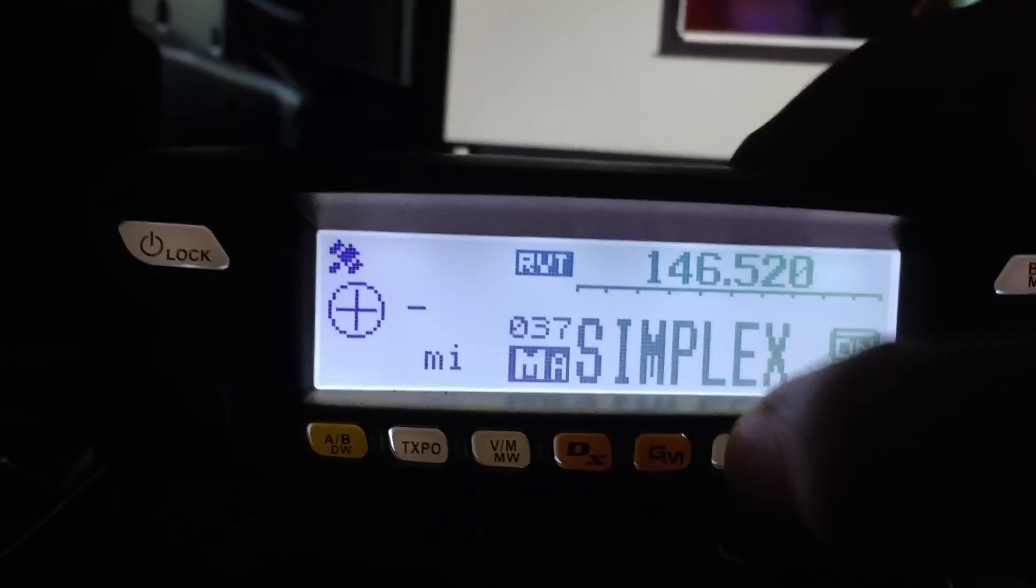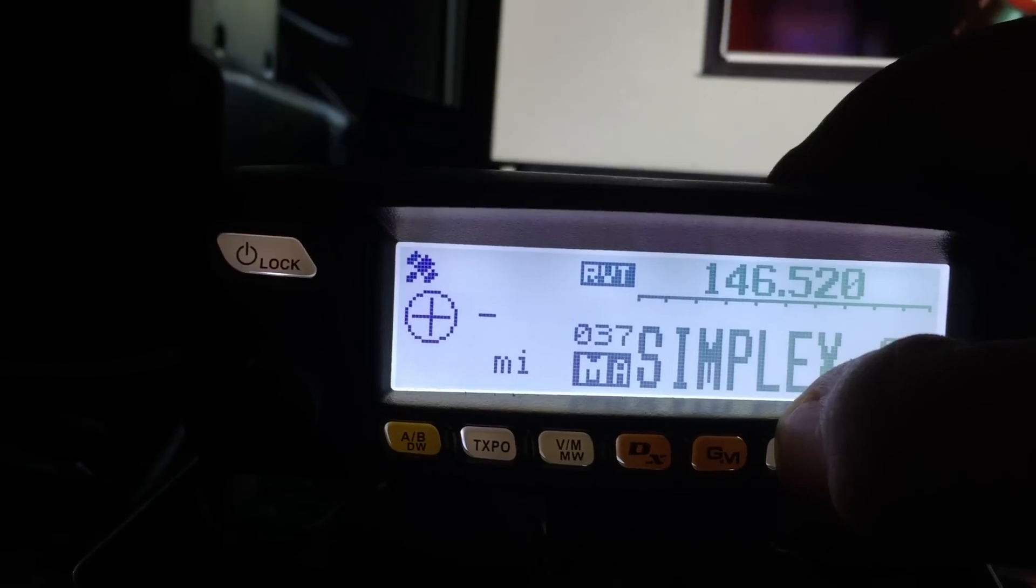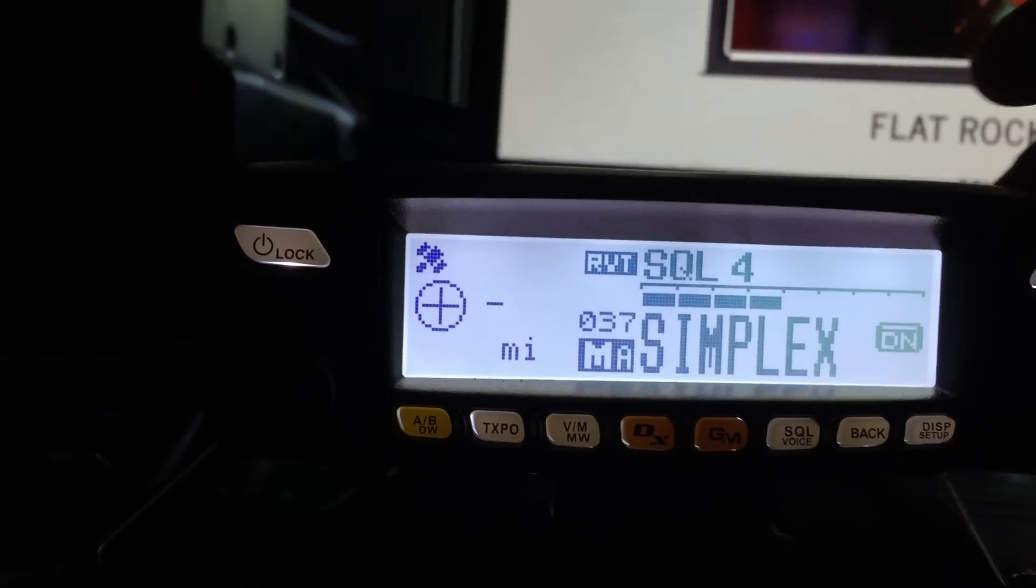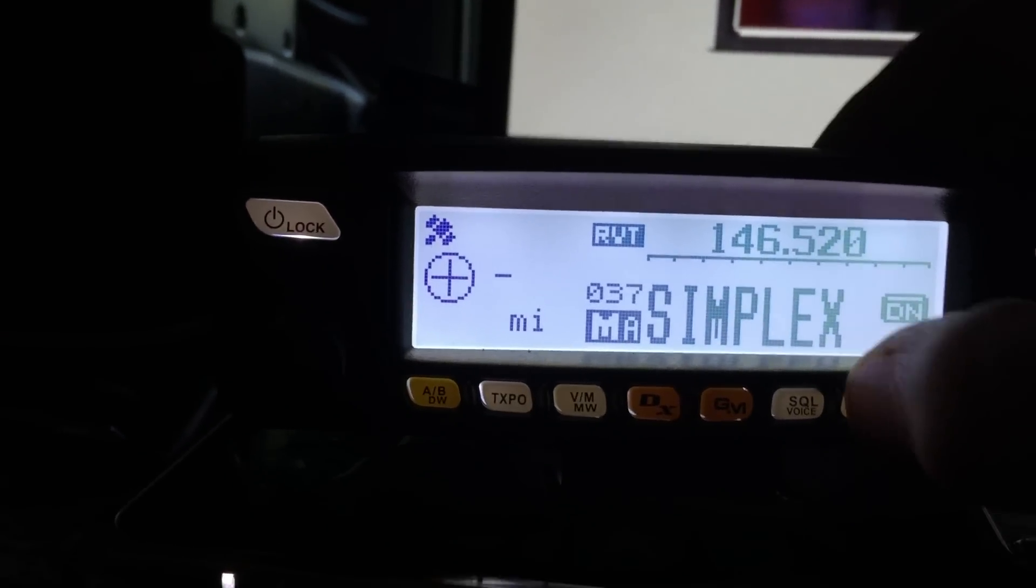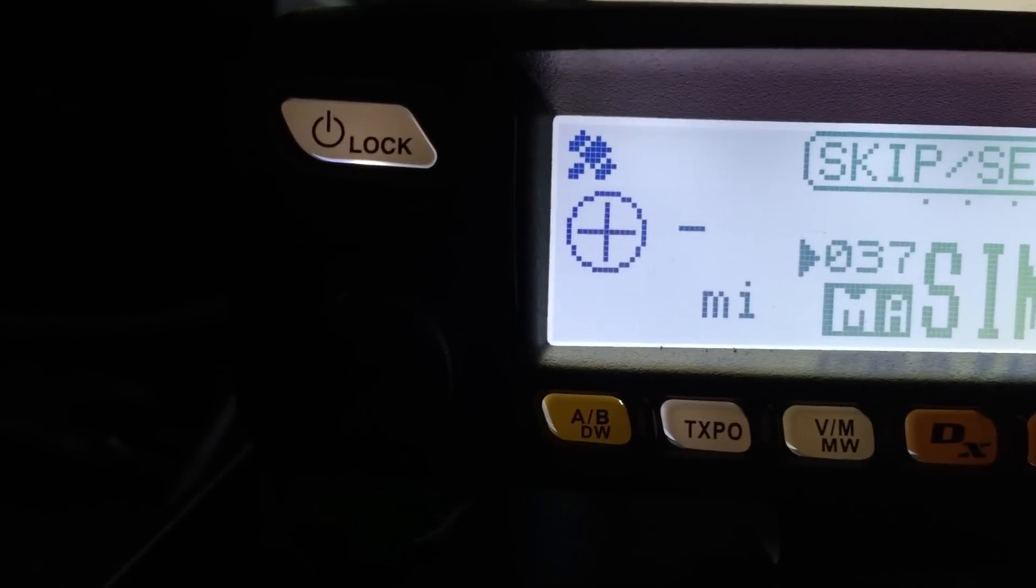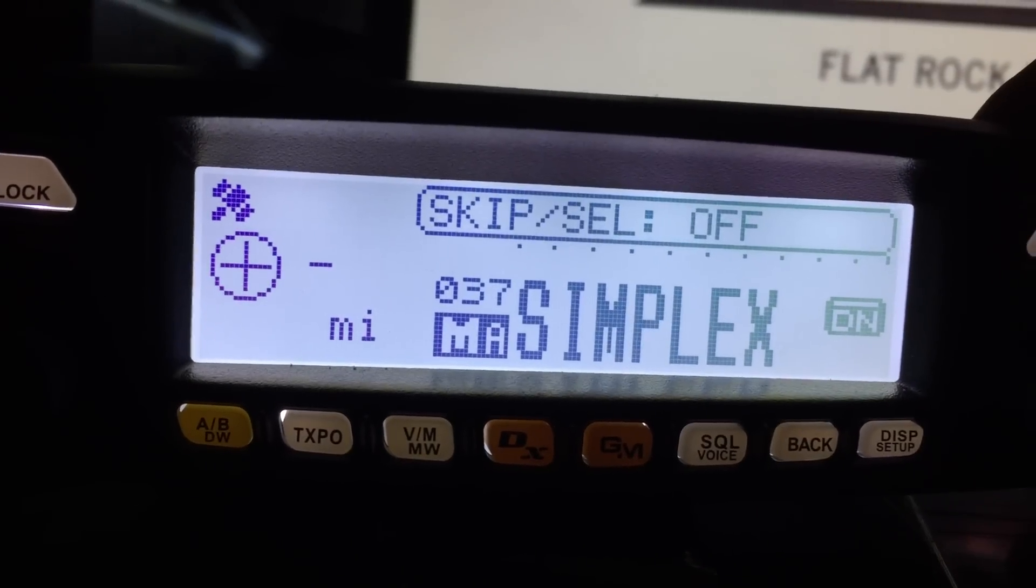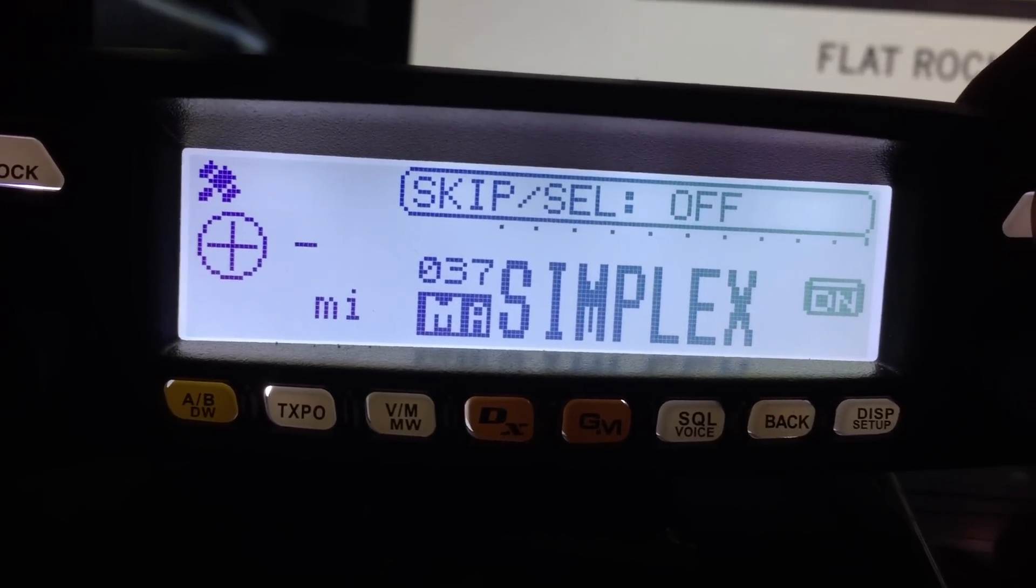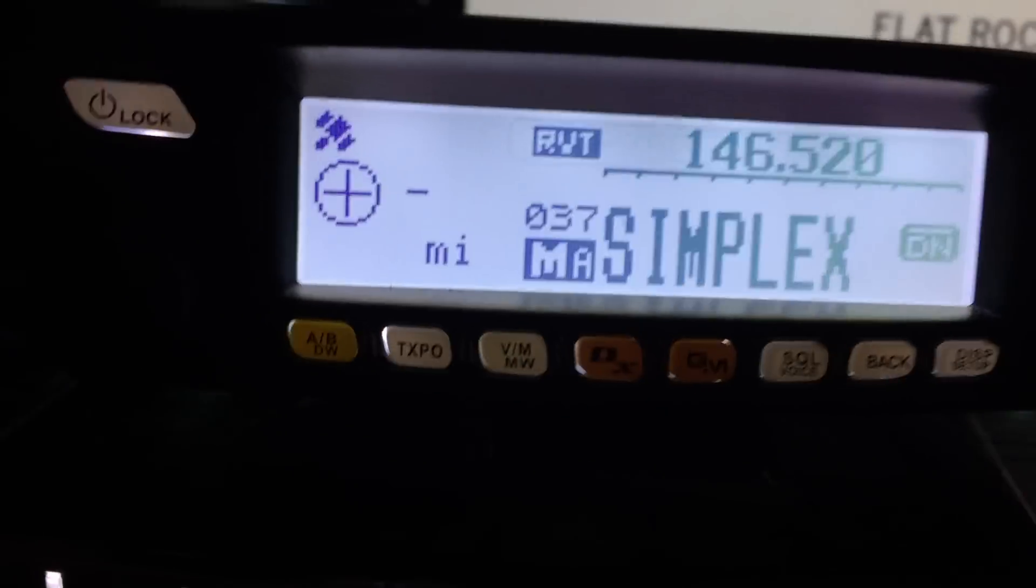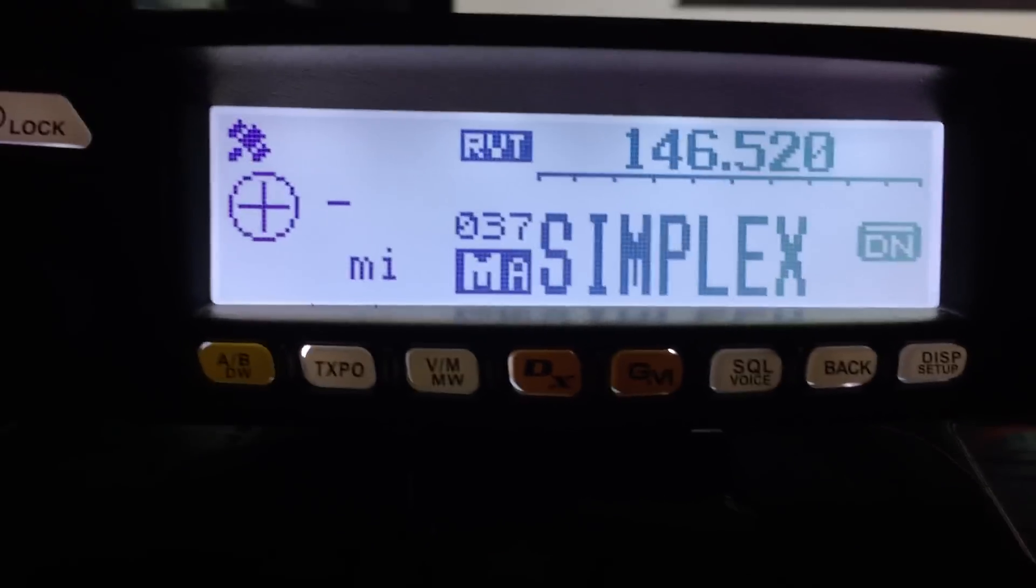And then the squelch button, of course, is for squelch. It'll also go to voice, but I don't have the voice module in this radio. Of course, the back button. You got your band button, and the band button actually will let you skip it and scan. And you'll see that there. And that's it. It's a very simple radio. It's not too bad.